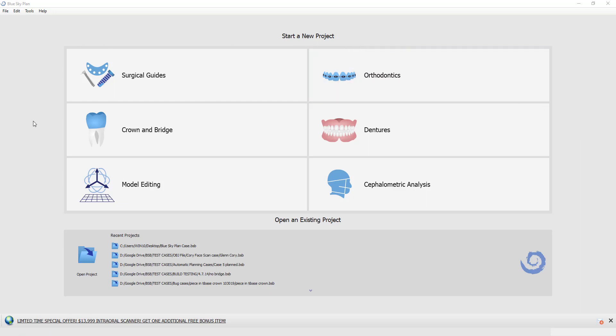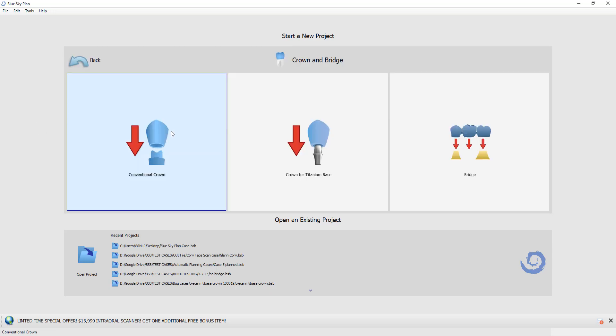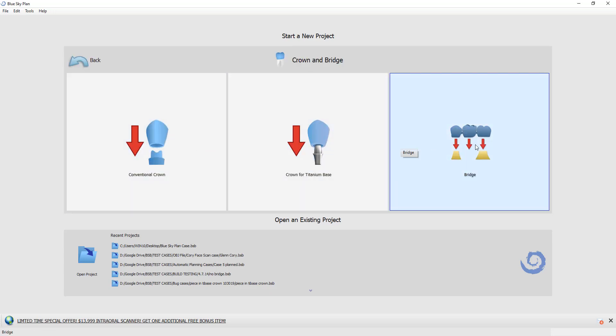We've launched the software and now we are going to click Crown and Bridge and then select the option for Bridge.